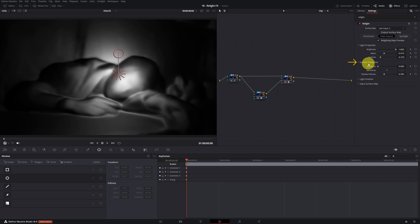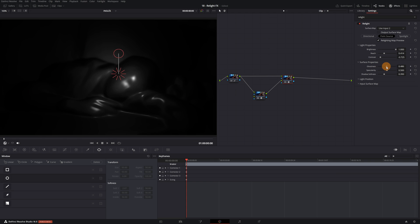In the surface properties section, I only recommend adjusting the glossiness and specularity if we're lighting plastic objects, liquid surfaces, or similar elements. For example, if I increase the glossiness, the way that light interacts with the surface makes it look like the person is made of plastic.